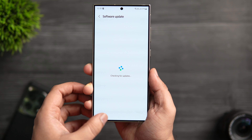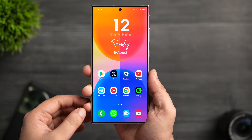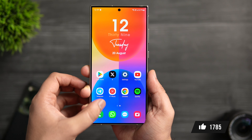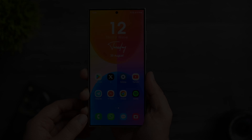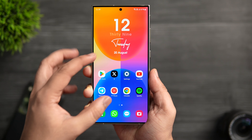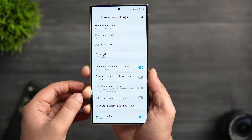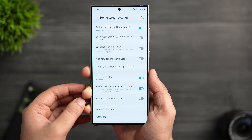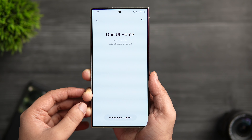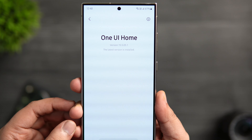We'll also see what exactly this update is all about, so stay tuned and watch till the very end. First things first, let me show you how you can check the current One UI Home version on your Galaxy phone. All you need to do is pinch with your two fingers, go to home screen settings, scroll down, and here you'll see the option called 'About Home Screen' — simply select that and check the current version.